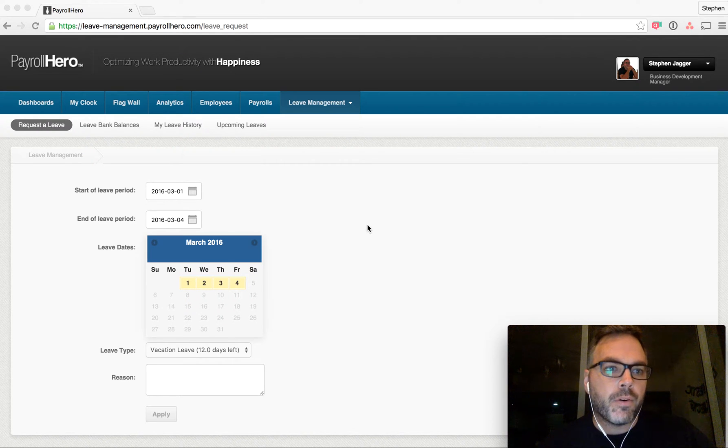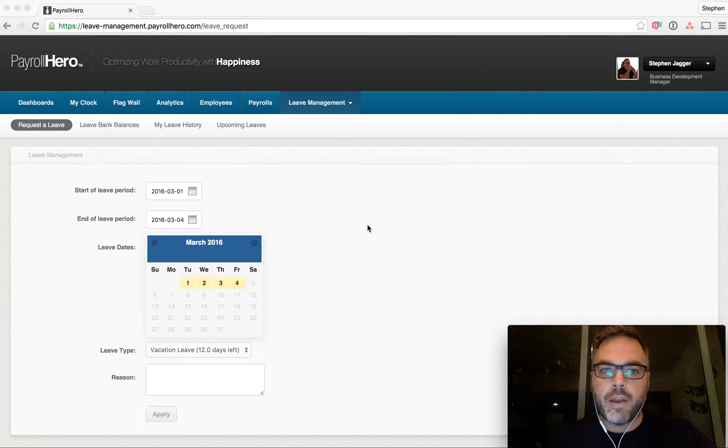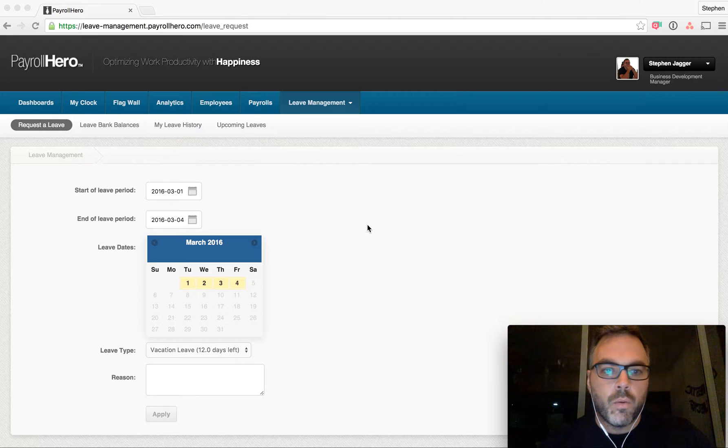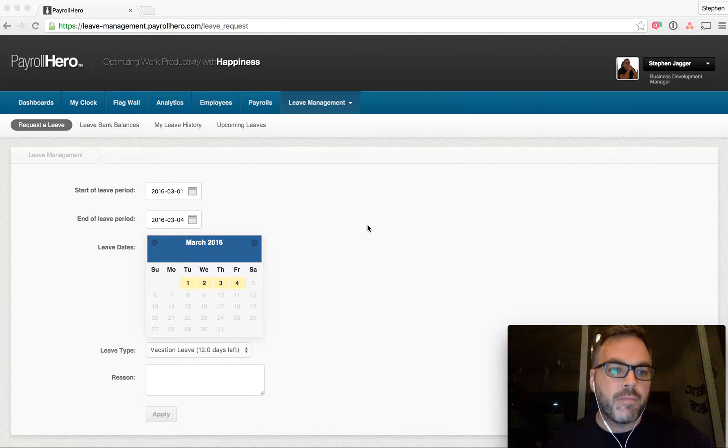If you're using paper or email to manage employee leaves, you are definitely wasting time. With Payroll Hero's Leave Management...